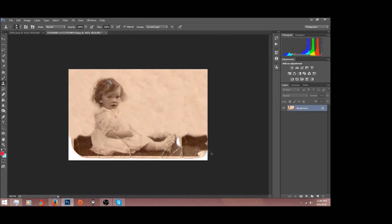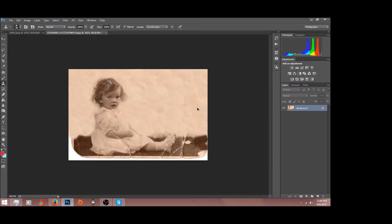Oops, and if you make a mistake like this, you can press Ctrl+Z to go back or Ctrl+Alt+Z to go back multiple steps. Okay, just something to keep in mind whenever you're doing these photo restorations.